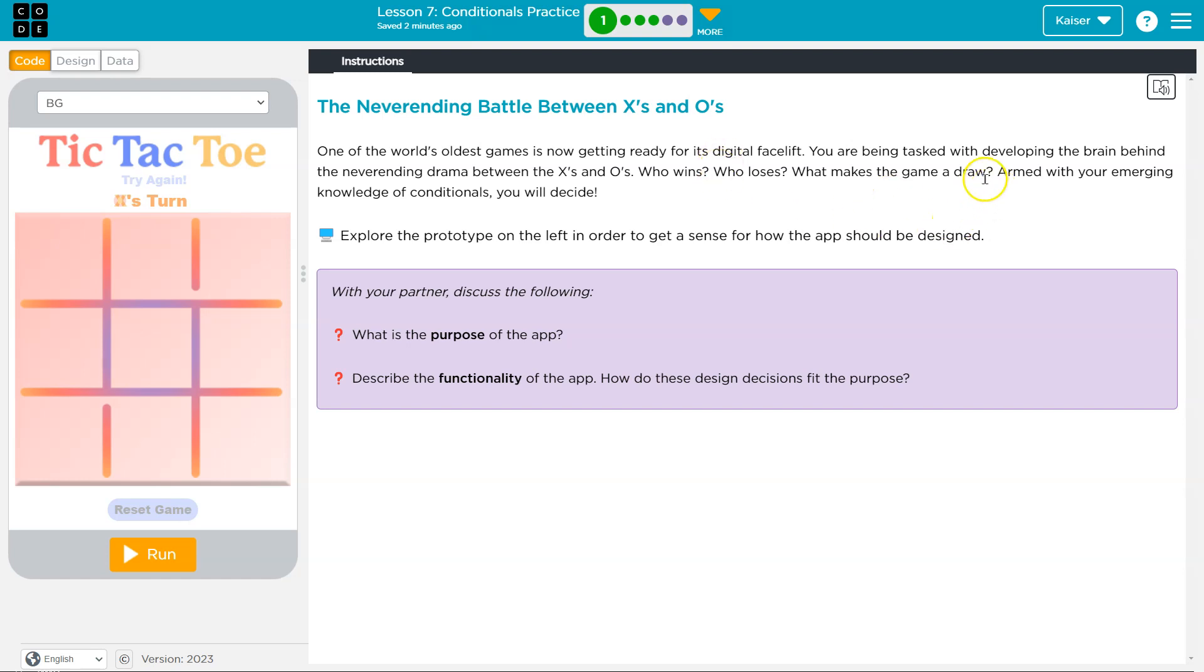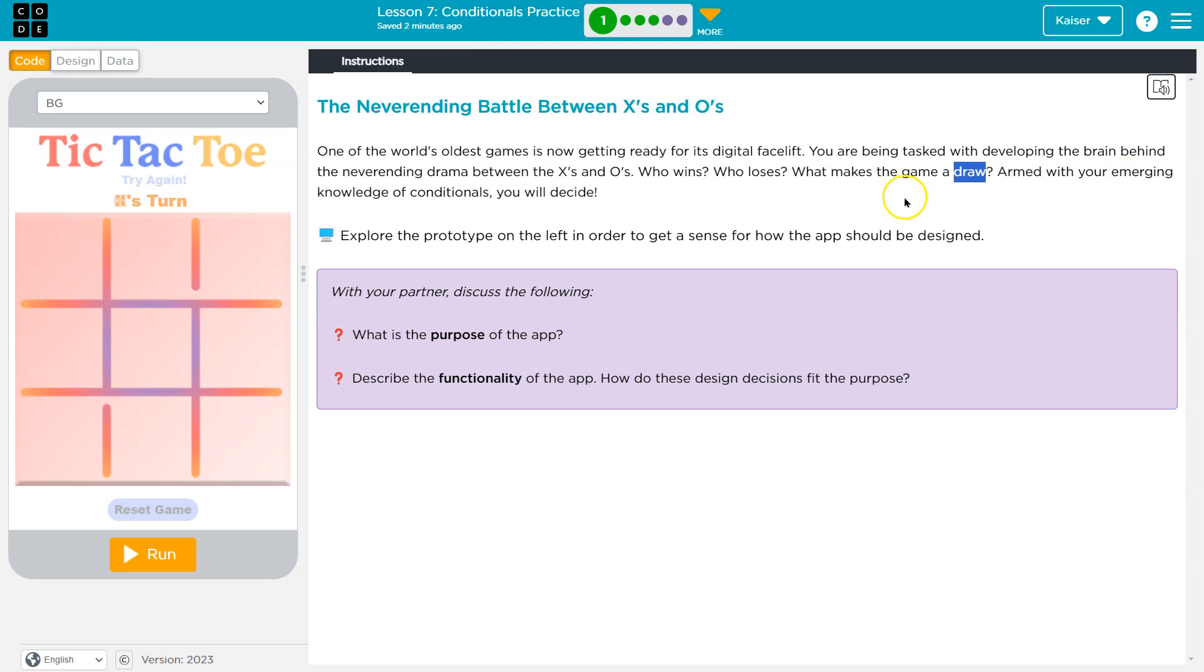What makes the game a draw? Me actually playing, and then I usually draw or lose, but you know. Armed with your emerging knowledge of conditionals, yes, you will decide. Cool.